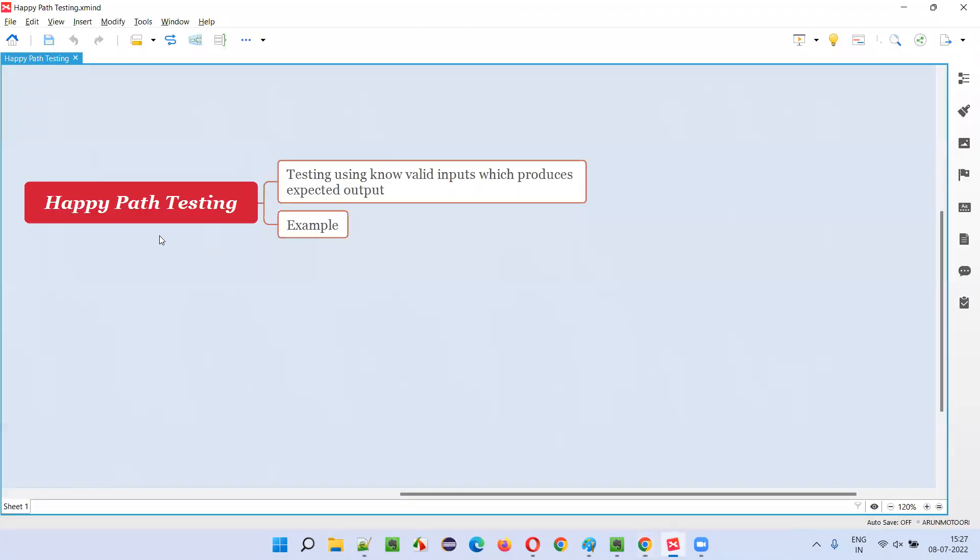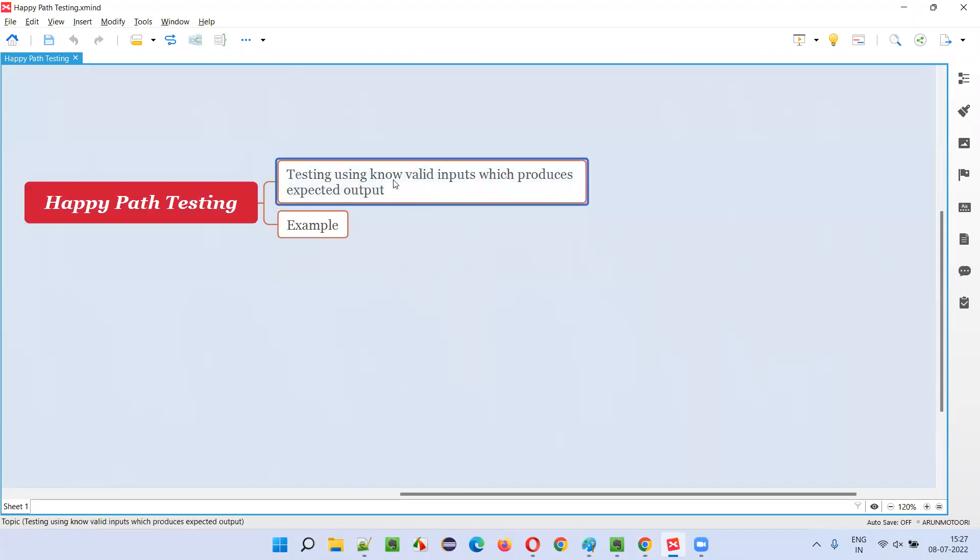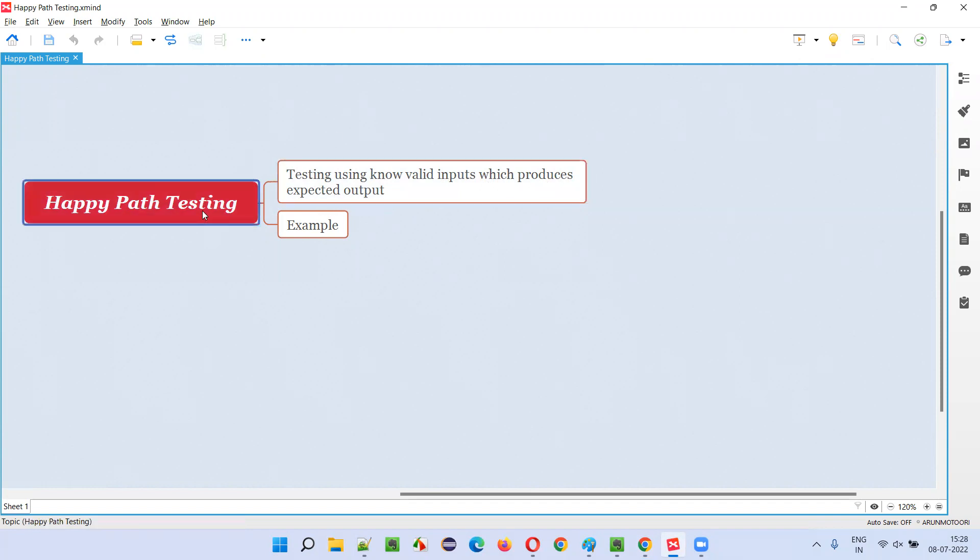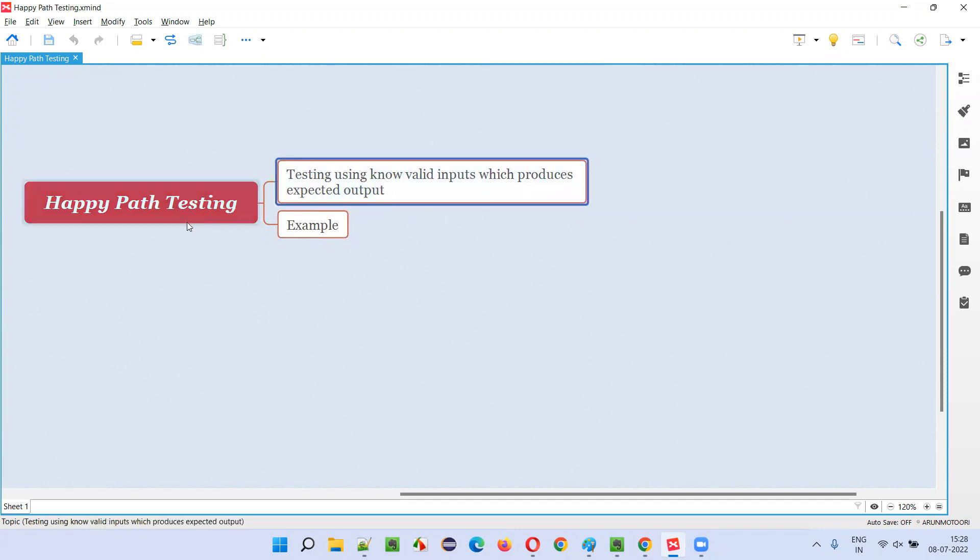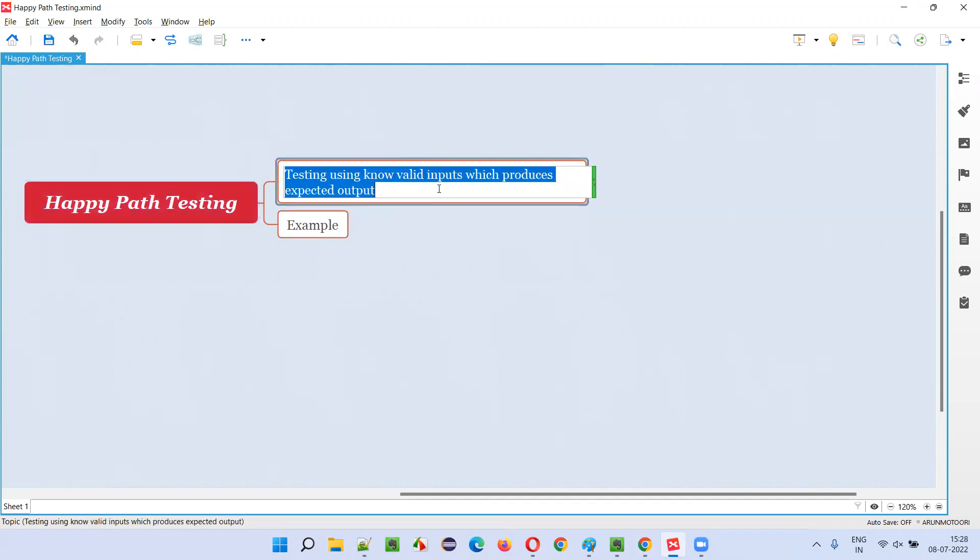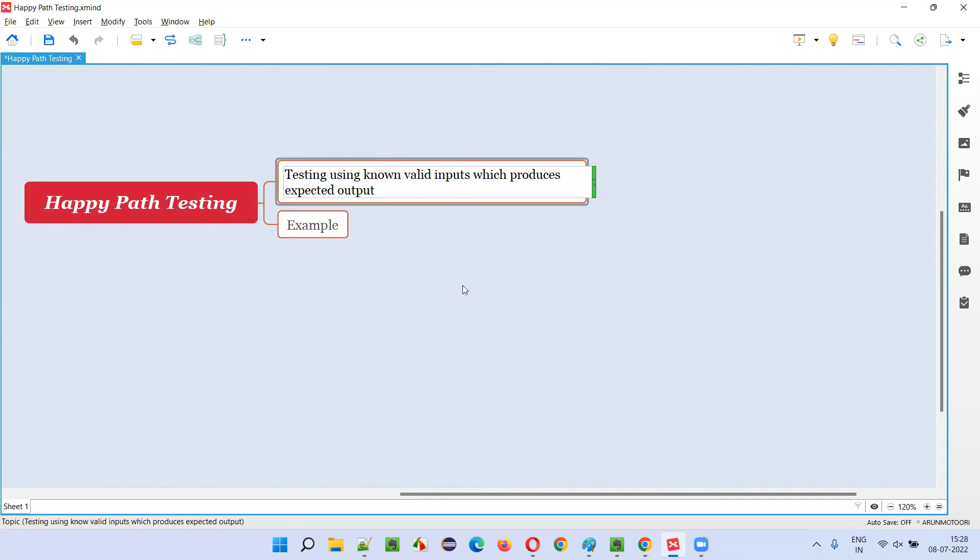So what is happy path testing? Testing using known valid inputs which produce expected output is known as happy path testing. I'll give an example so that you'll understand clearly what exactly is happy path testing - testing using the known valid inputs.